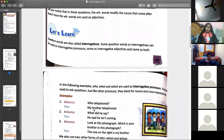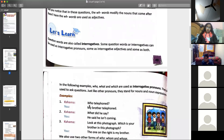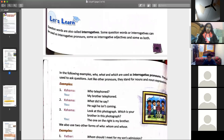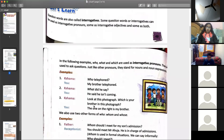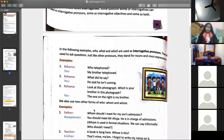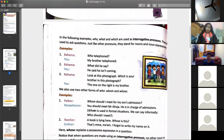If I say, 'Who telephoned?' — the answer is 'My brother telephoned.' So my brother is a noun here, and 'who' will be our interrogative pronoun. But if I say 'Whom should I meet for my son's admission?' — this is possessive.